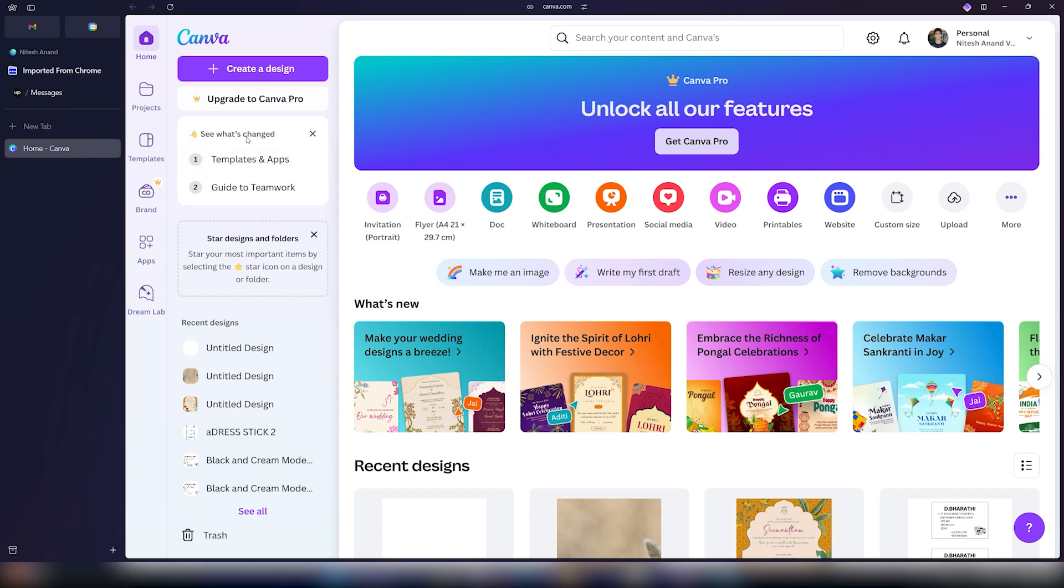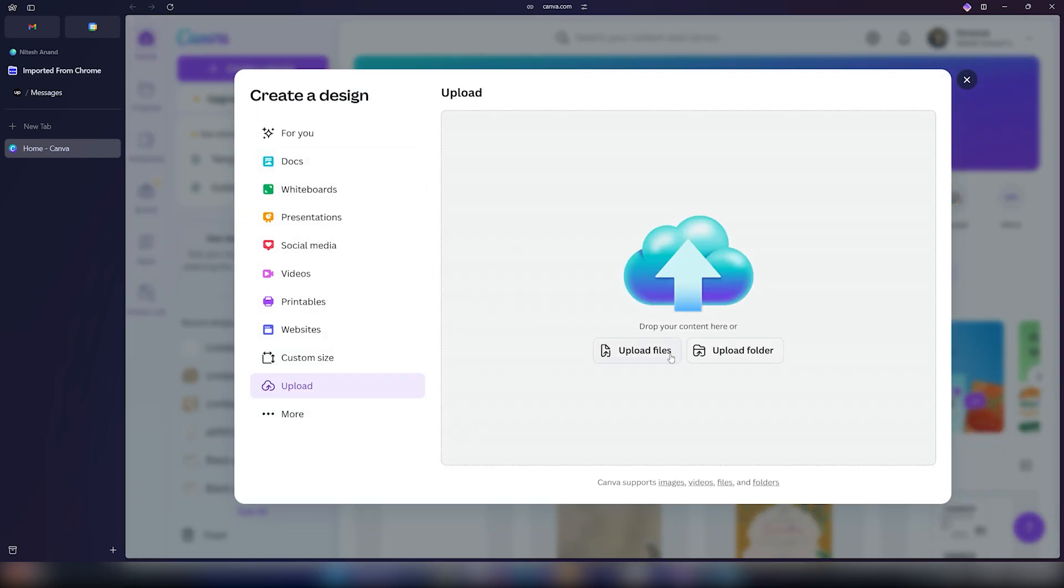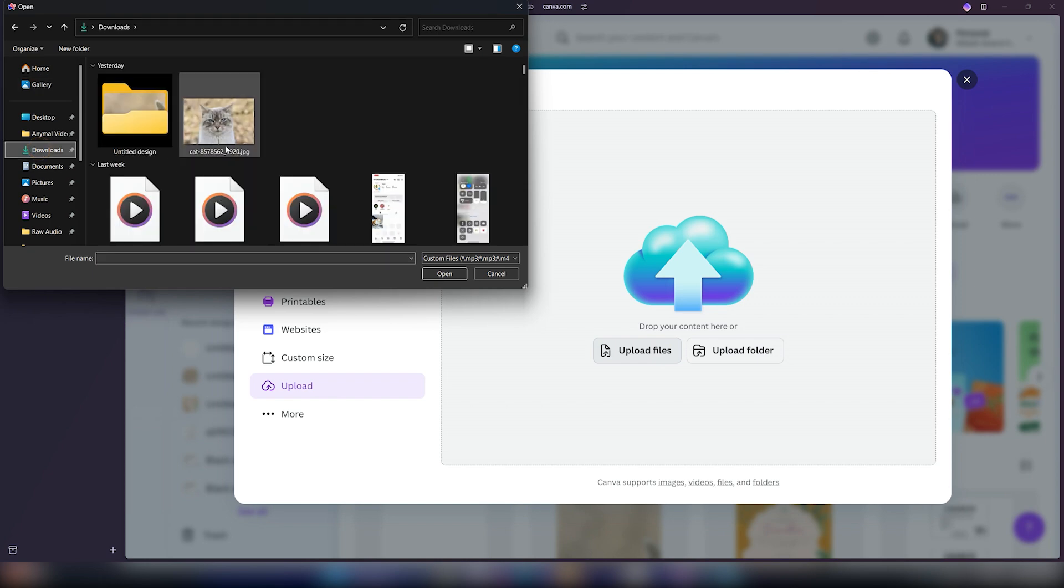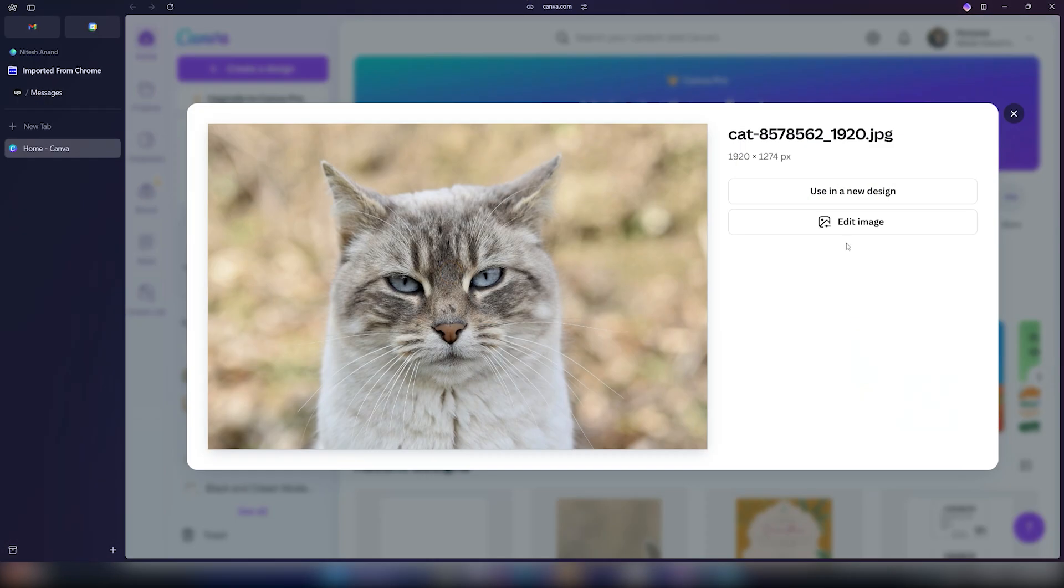So first up, make sure you have that image with you in your files. Then you can go ahead and click on the upload button. Once you do that, you can upload files and select the image that you want to upload and split up. I'll be using this image and make sure you click on this button where it says use in a new design.